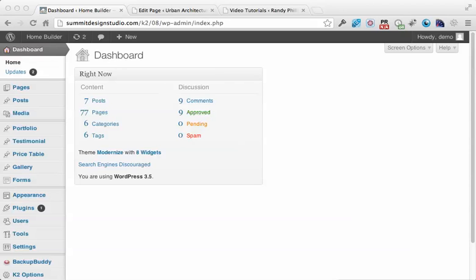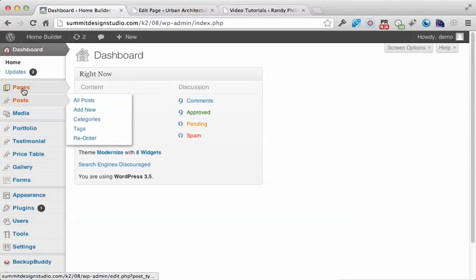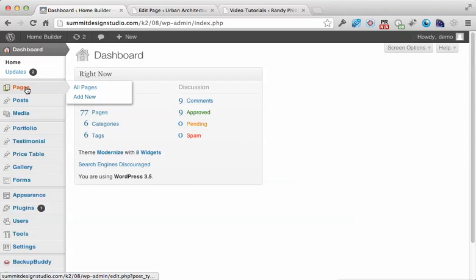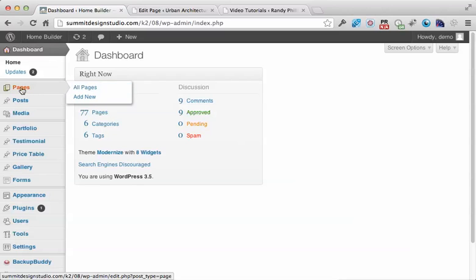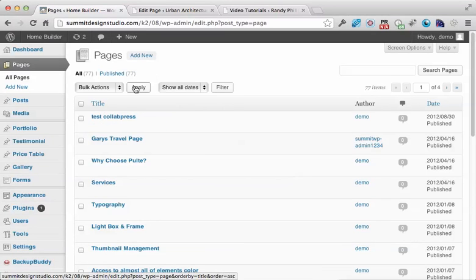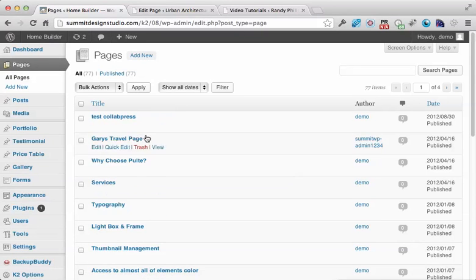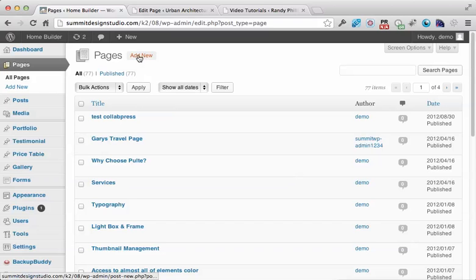To create a new page for your website, hover your mouse over the Pages heading in the left-hand sidebar. You can either choose Add New from the flyout menu, or click Pages to see a listing of all your pages and click Add New there.